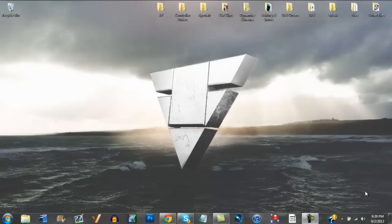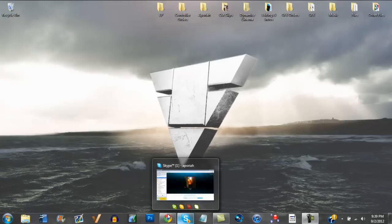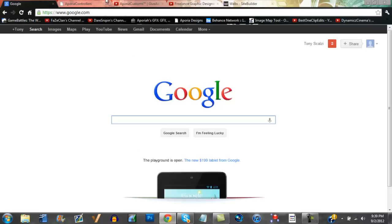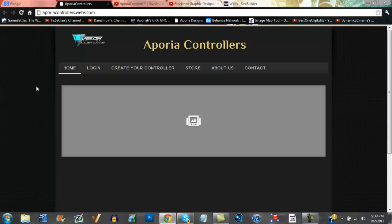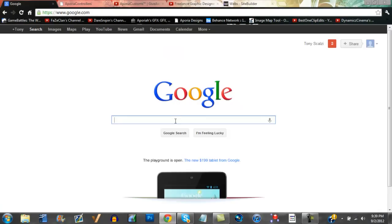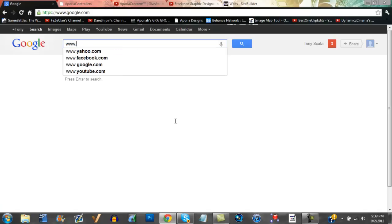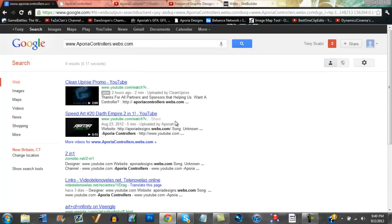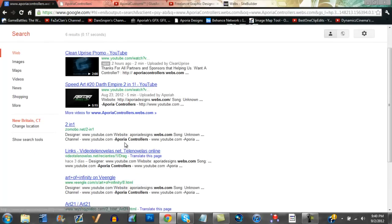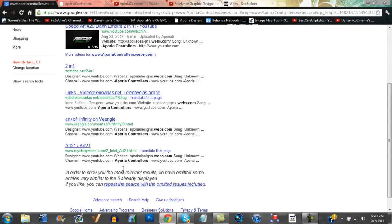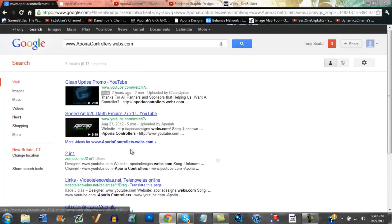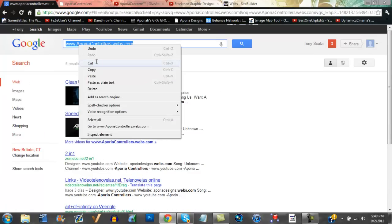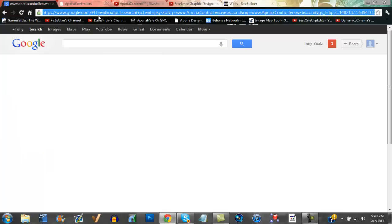Hey what's up guys, I'm here to tell you about this new update about our website. Go to Google and type in www.aporiacontrollers.webs.com, search that up and you will not find us because you got to put it on the top bar.